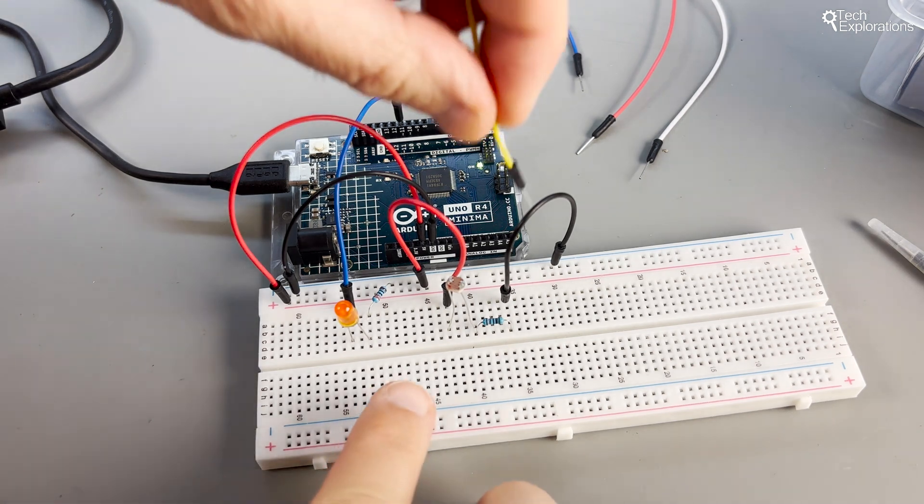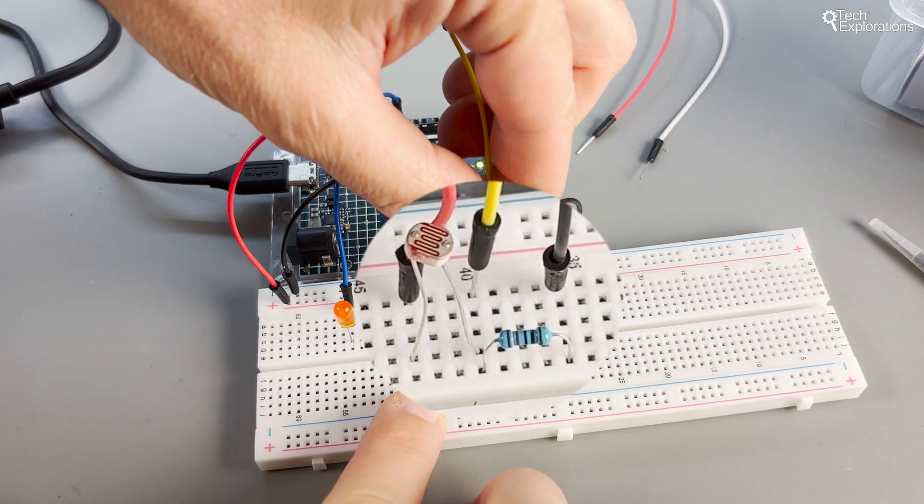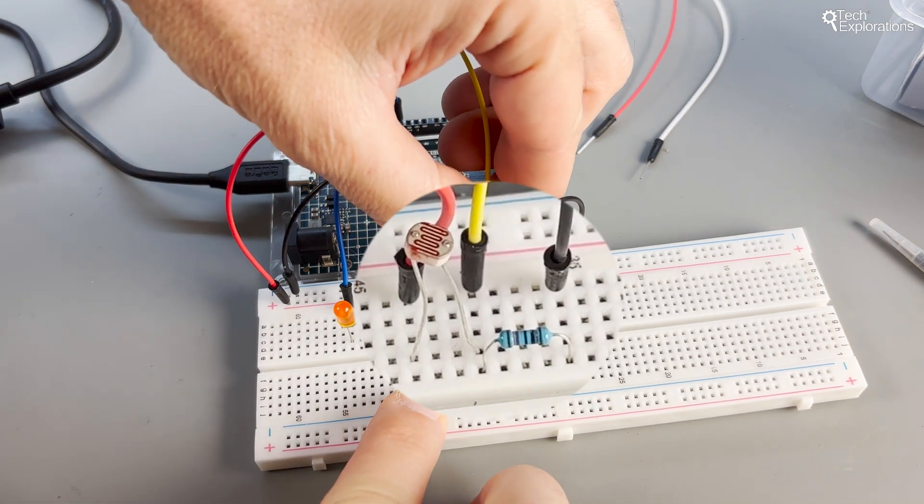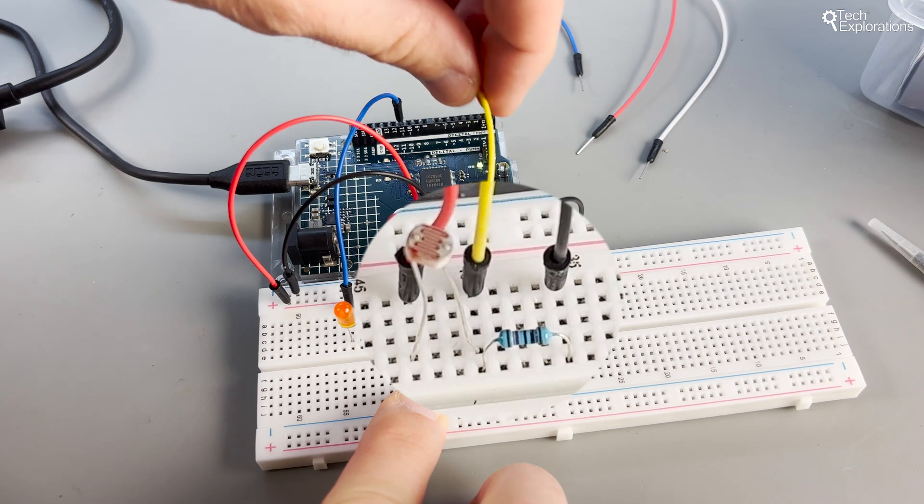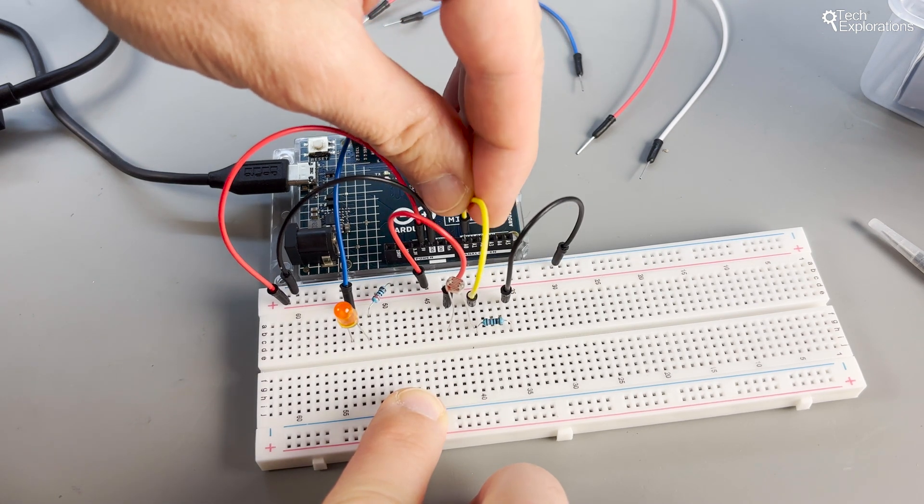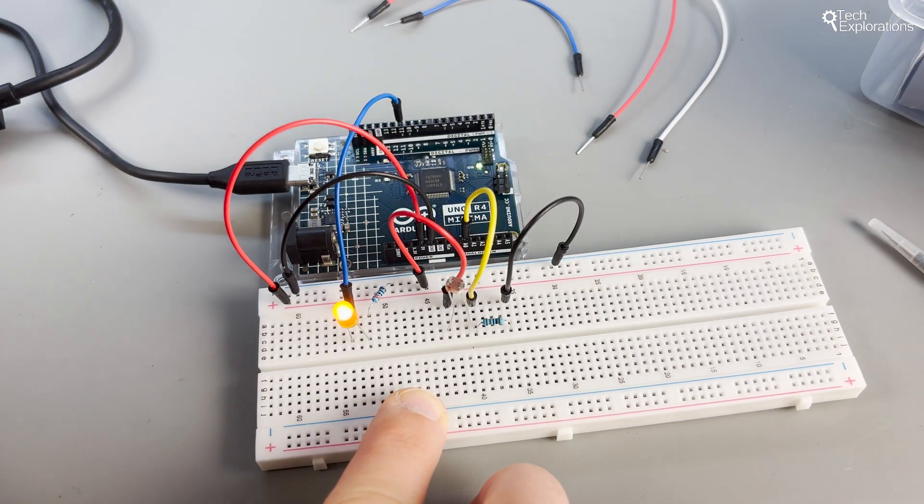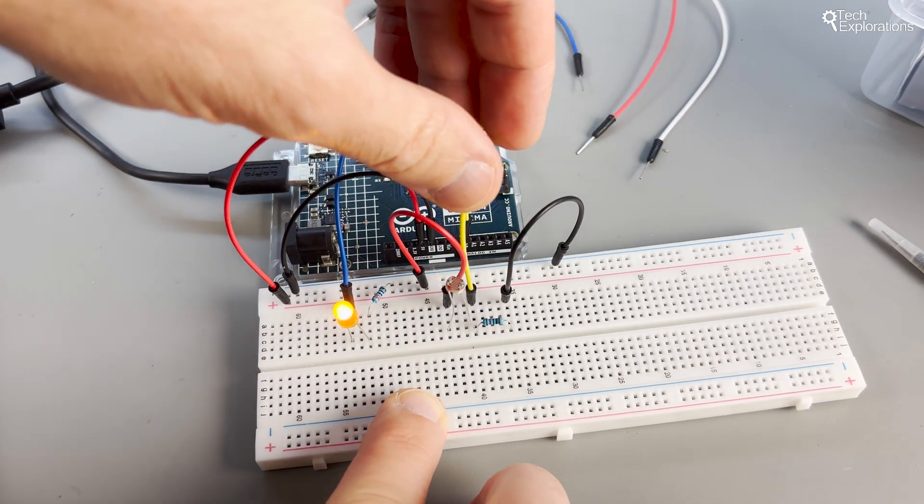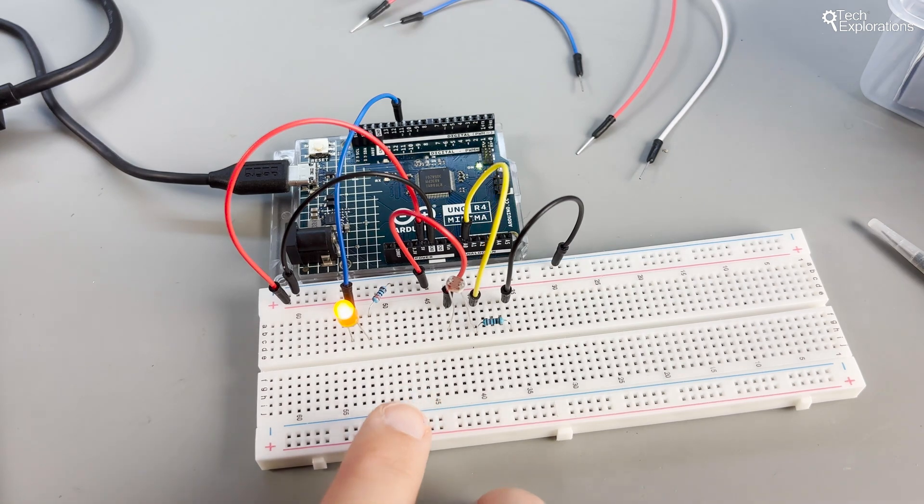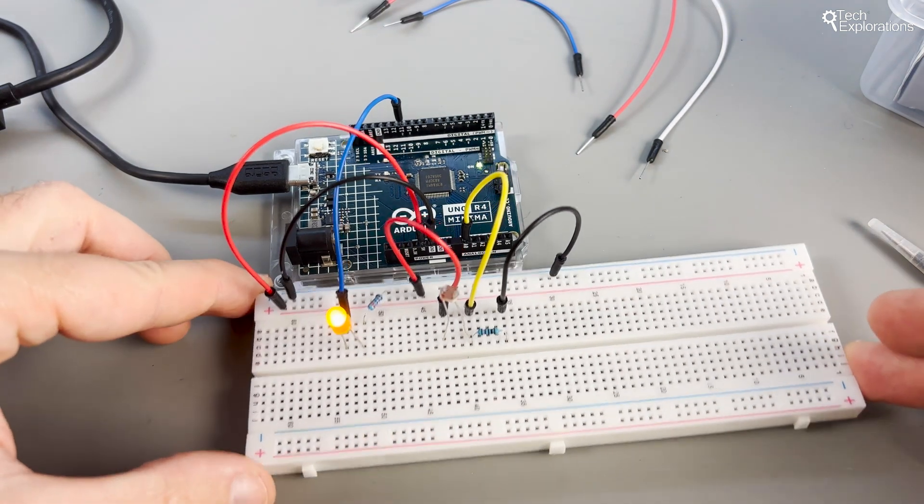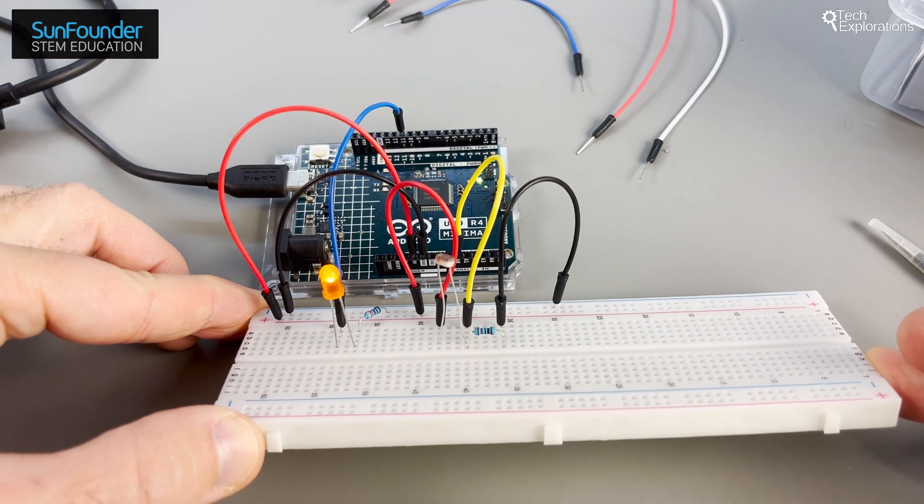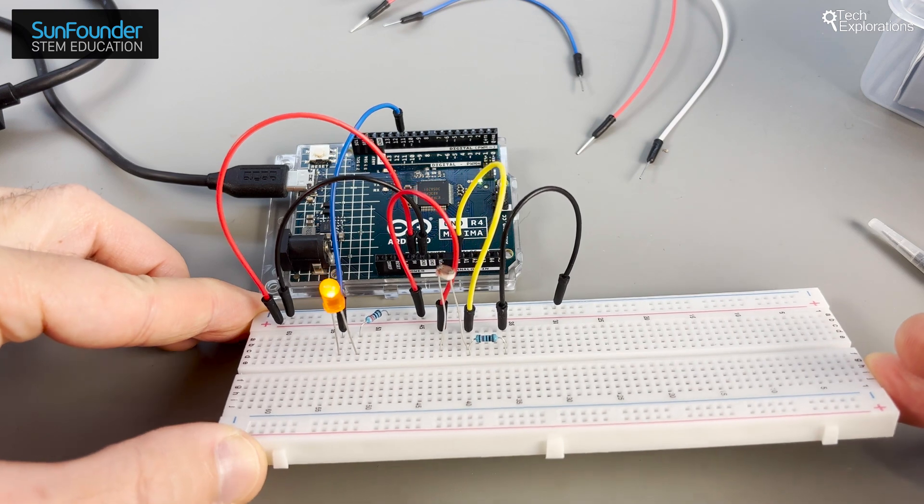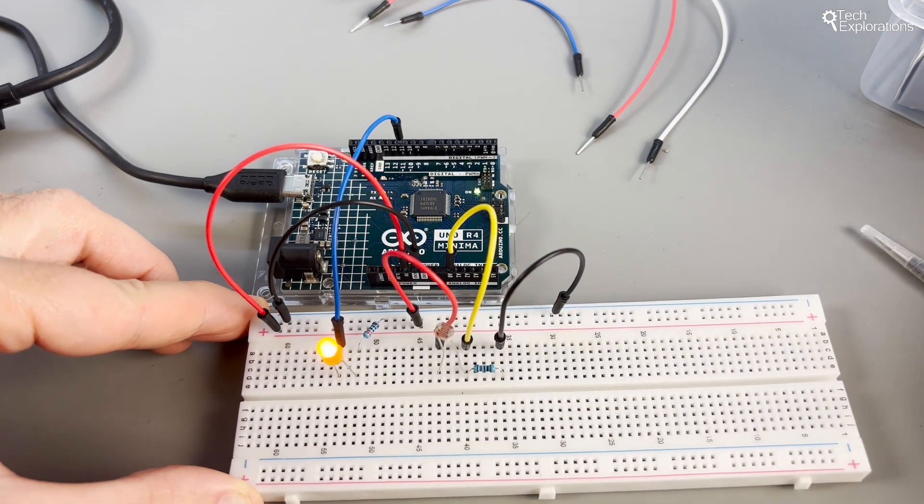Now find the point where the photoresistor and the 10 kilo ohm resistor are connected together, which is called the junction. Use a jumper wire to connect this junction to analog pin 0 or A0 on the Arduino. This connection is crucial as that's where the voltage division, and hence the light intensity measurement, will take place.